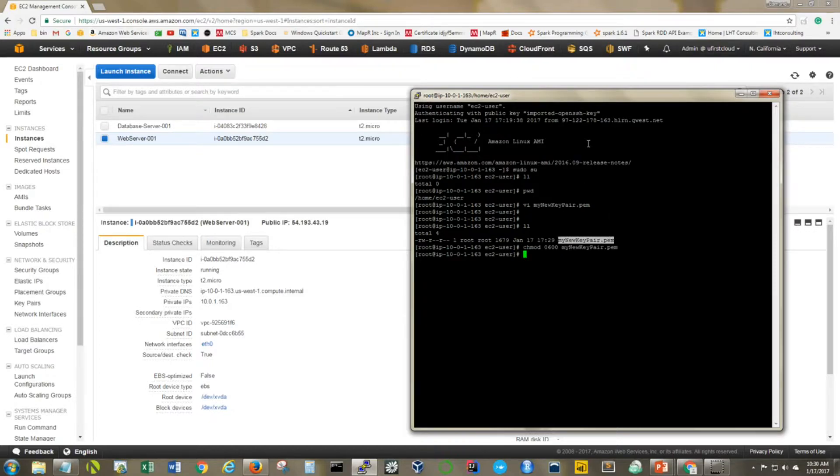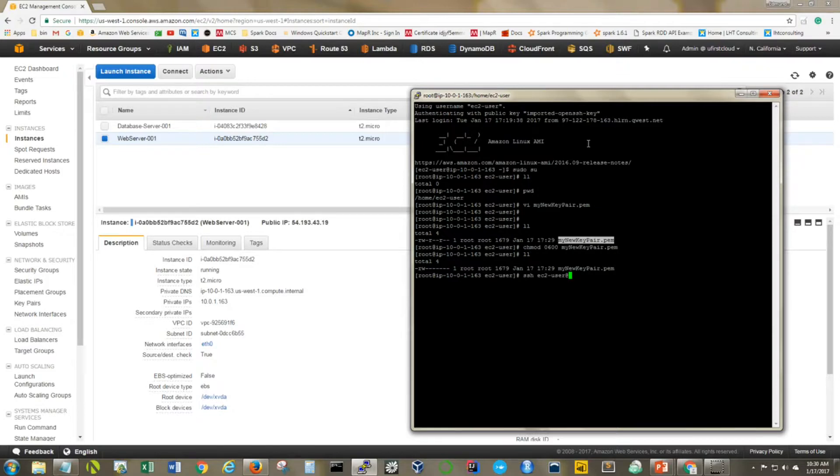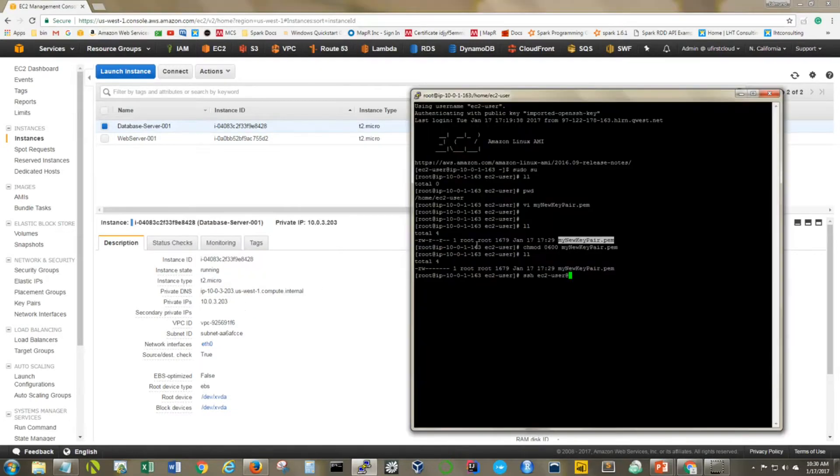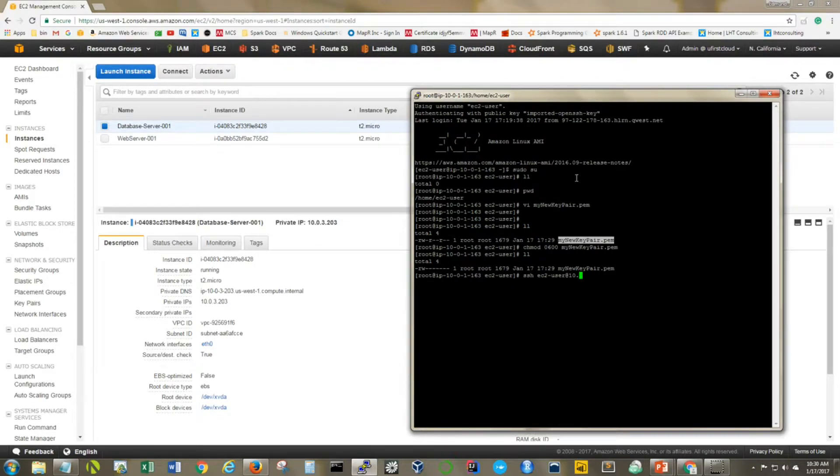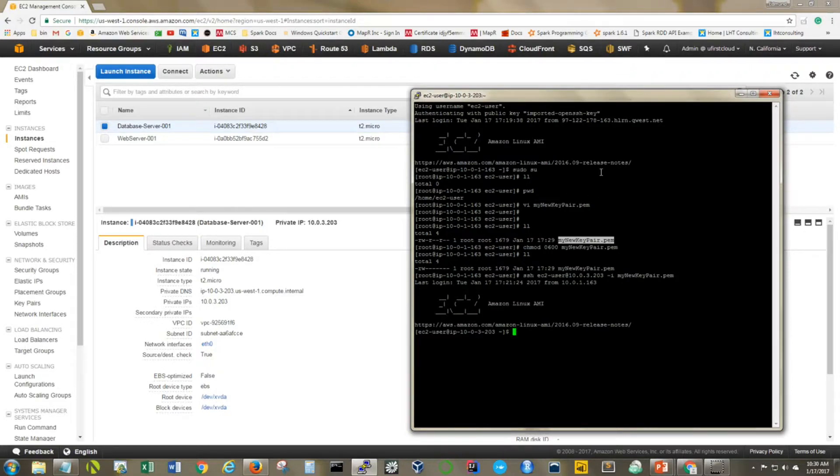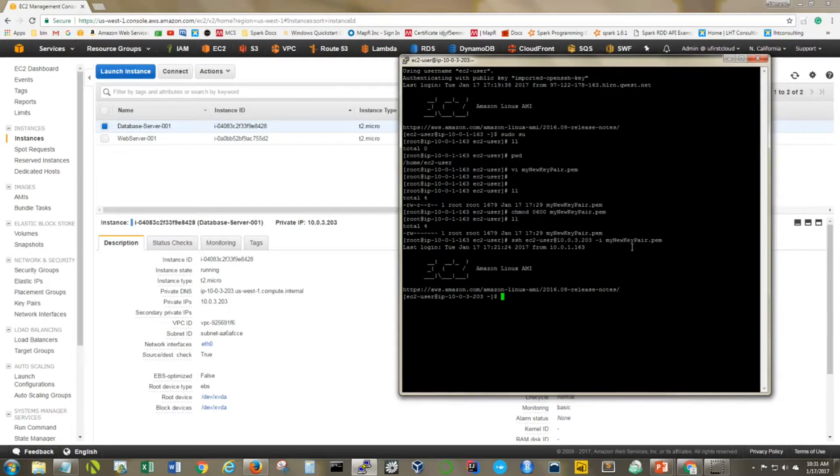The permissions we're going to allow are 0600 on this file. Let's verify that worked. Excellent. Now we should be able to simply ssh ec2-user at my private IP address, which is 10.0.32.0.3, and we want to use our private key. Excellent, and now I have logged into the database server that is sitting in my private subnet.